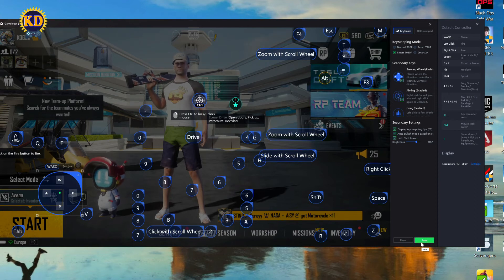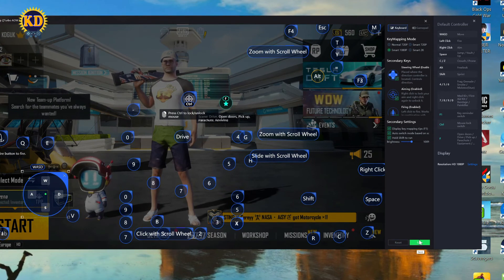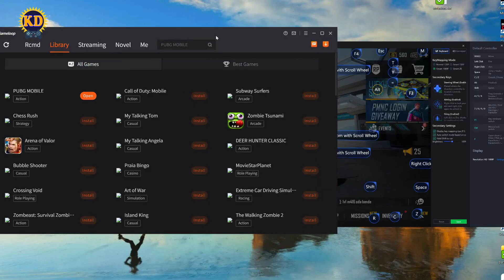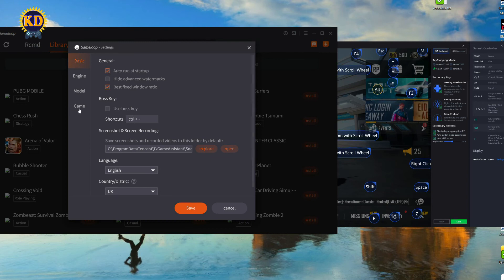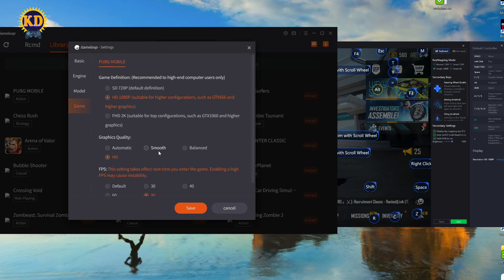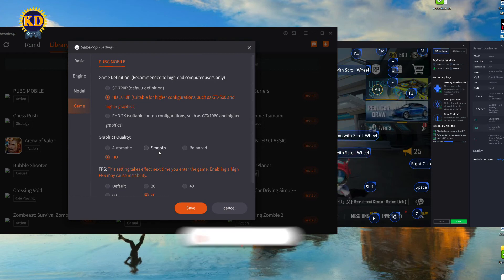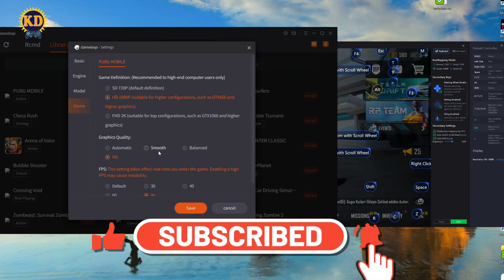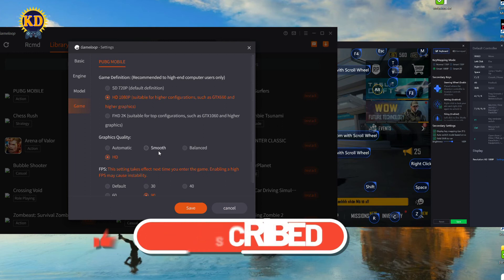Please make sure the setting here matches the GameLoop setting — the resolution must match the resolution on your emulator — and the problem will be solved. I hope this video is helpful. If you like the video, please drop a like and don't forget to subscribe. KDG — enjoy your gaming!